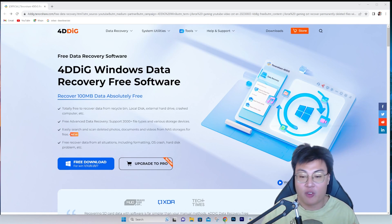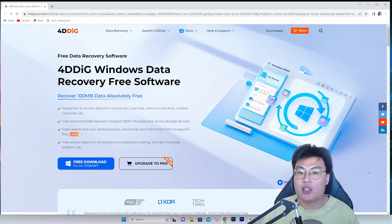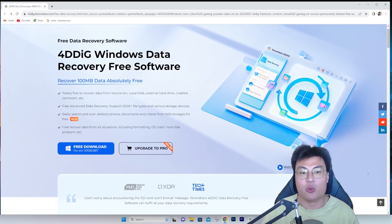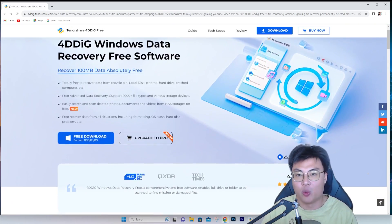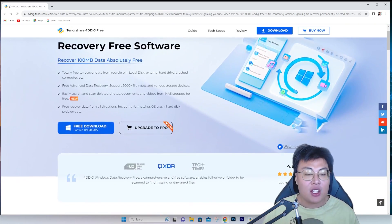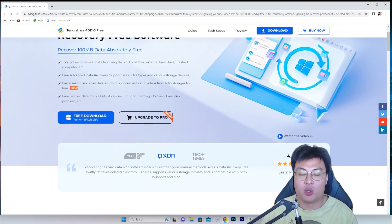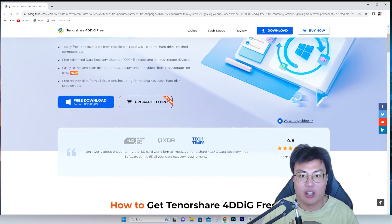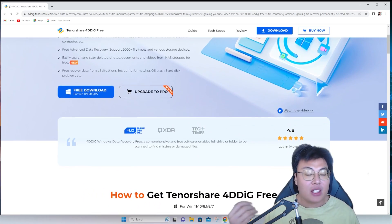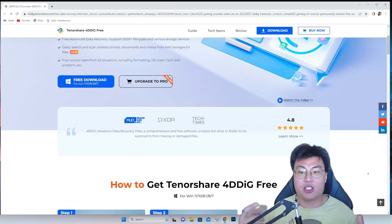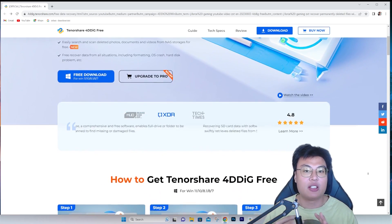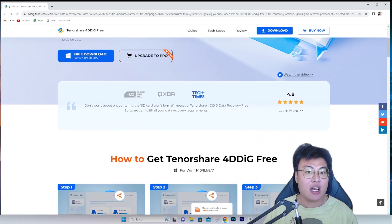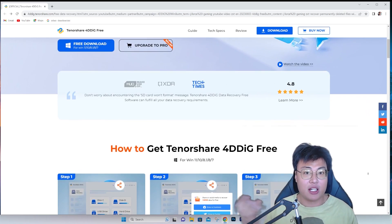This is a free-to-use software, so you can use it to recover basically any files you want. It works on Windows 7, Windows 10, and Windows 11. It is very simple to use — I've used this software to recover tons of my accidentally deleted videos.